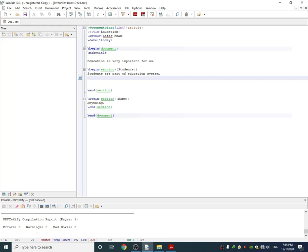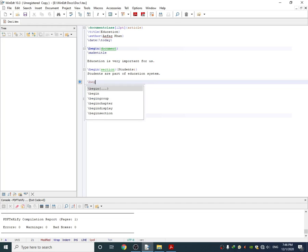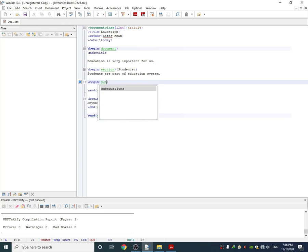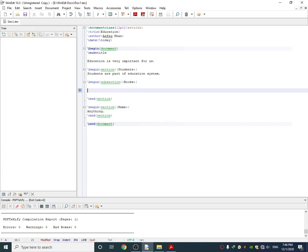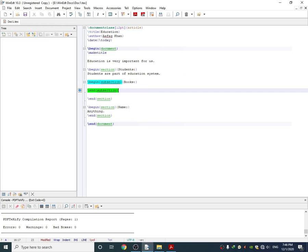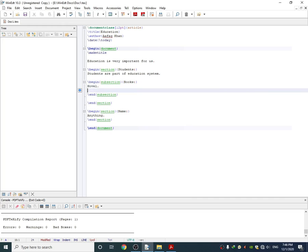One other thing I want to explain here is if you want to add a subsection inside section, you have to do it like this. Simply use the begin command and then use the subsection command. The process is the same. Use curly braces and write the name of the subsection, for example books. You must end the subsection, and if you want to write anything in this section, it will appear in the document.